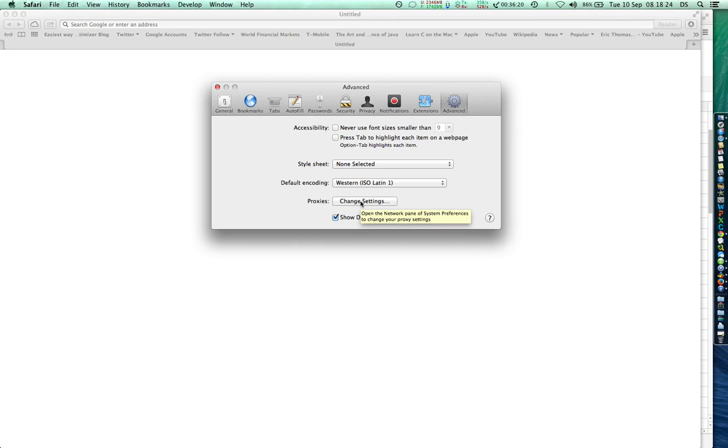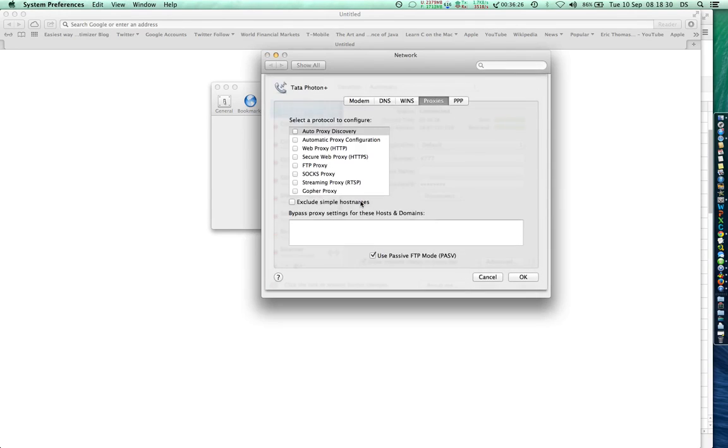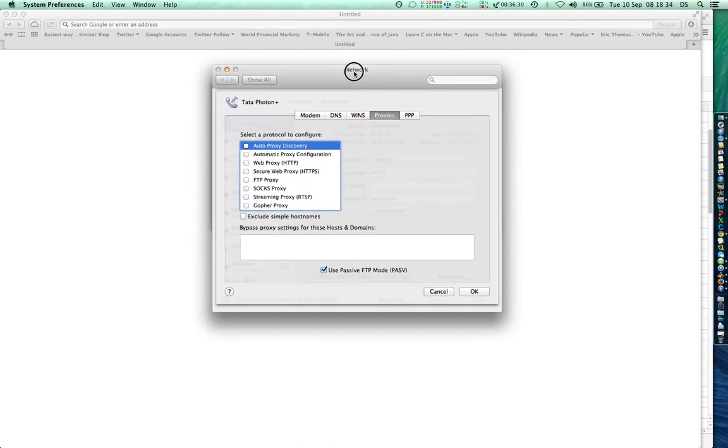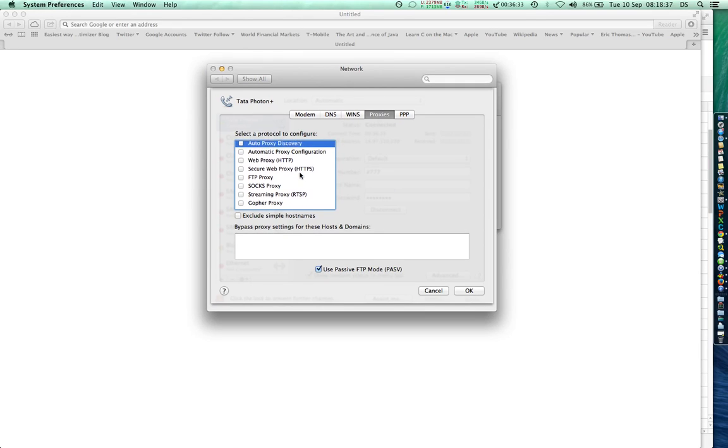Change Settings, it takes me to System Preferences. This is actually showing me the proxy for the network settings in System Preferences. Any settings I make here will be automatically